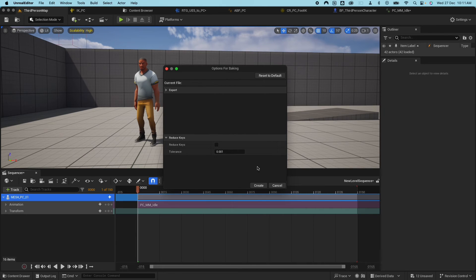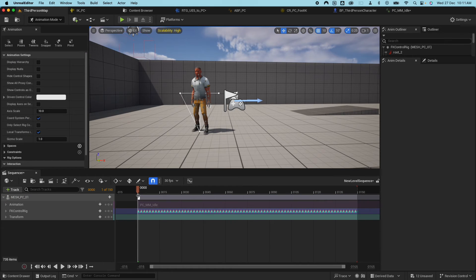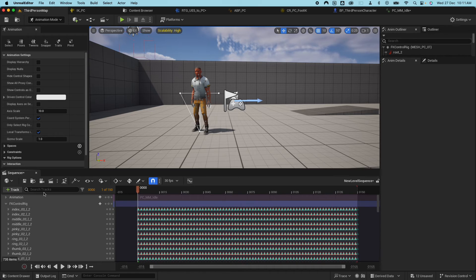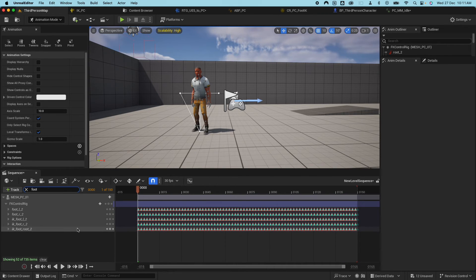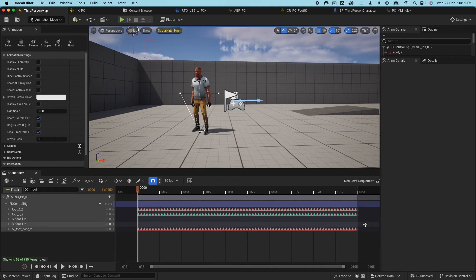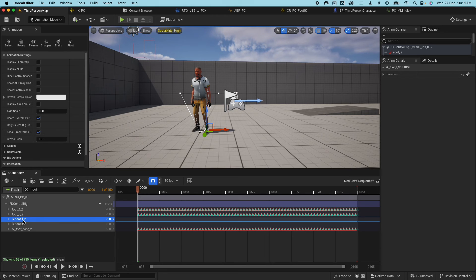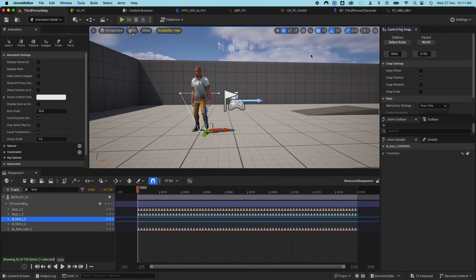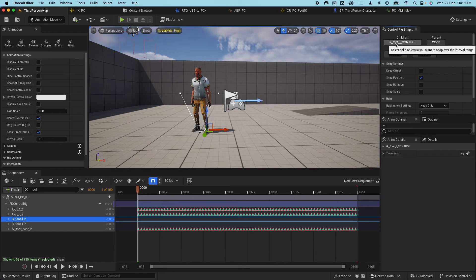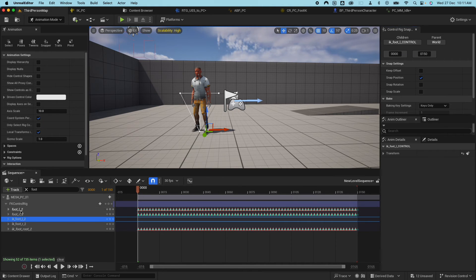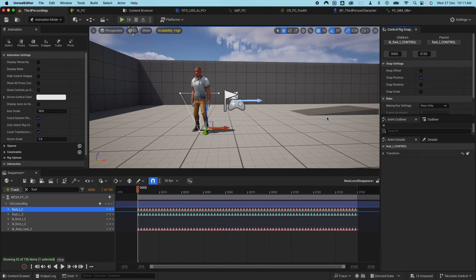It gives some options — there's nothing to change, so go ahead and create. That creates the character animated with all keyframes. If I expand the FK Control Rig and search for 'foot', you'll see the IK foot left and foot right options. We don't want those existing keyframes, so delete all of them. Select all, then for the IK left foot, click on the Snapper. Select the actor as the child — the IK left foot — and the parent will be the actual foot that it's going to follow.